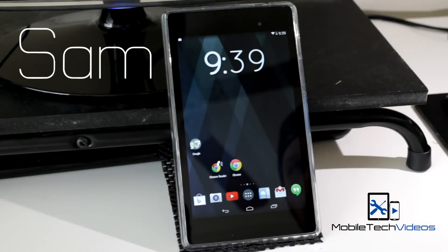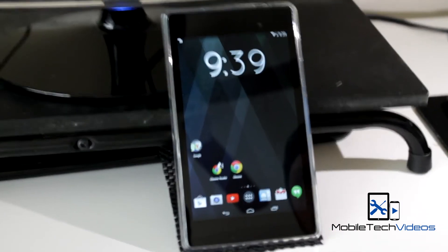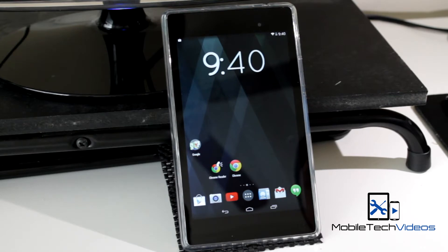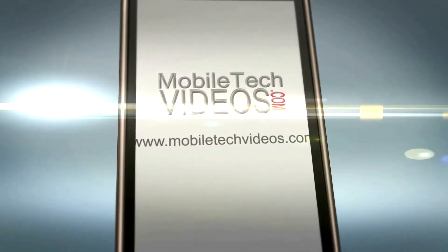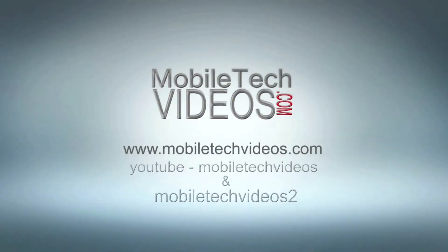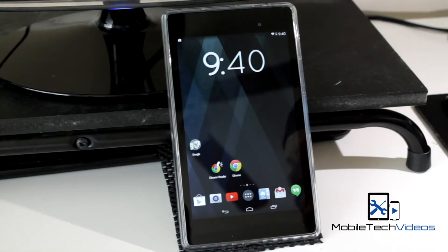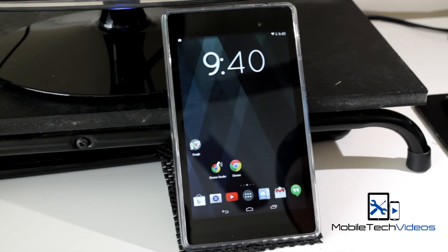Hey guys, what's going on? It's Sam with MobileTechVideos.com. Today we're going to look at this application that will read aloud the text on any web page in the Chrome browser. So hang out, we'll be right back and take a look at it. This application was featured on XDA's Facebook page and when I saw this I thought that this would be a great addition to the assistive technology series I've got here on this channel.